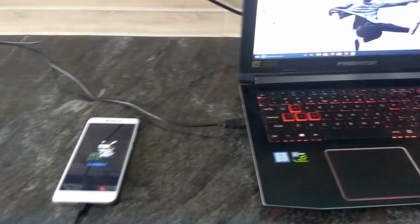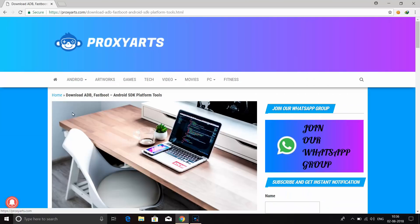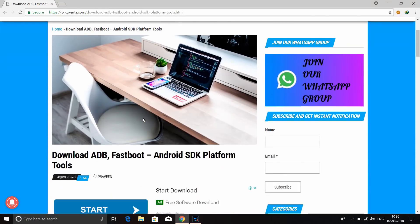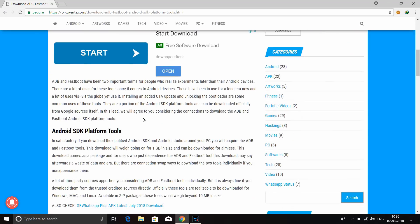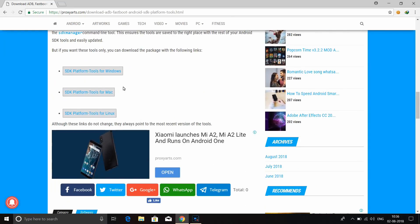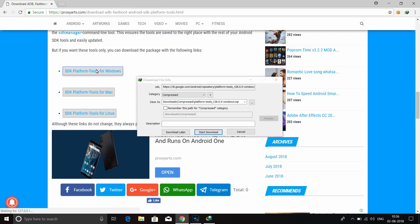Now connect the laptop to the computer. I have a download link in the description below. You can download the ADB SDK Platform Tools for Windows, Mac, and Linux. You can download it to your computer.